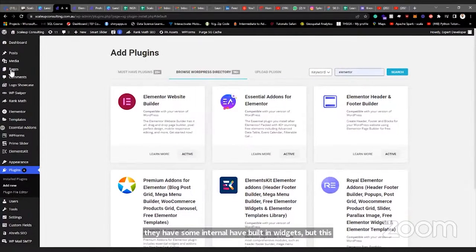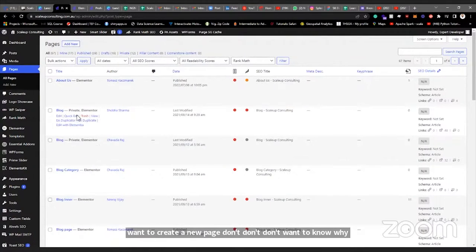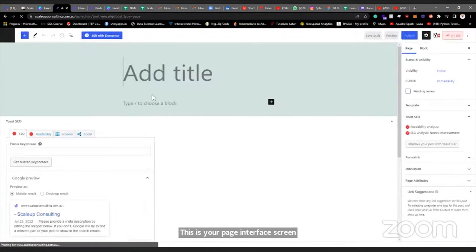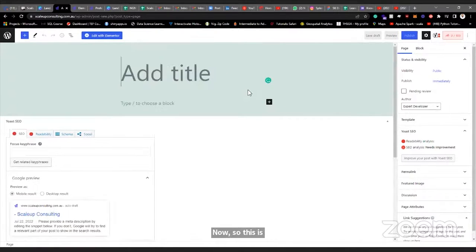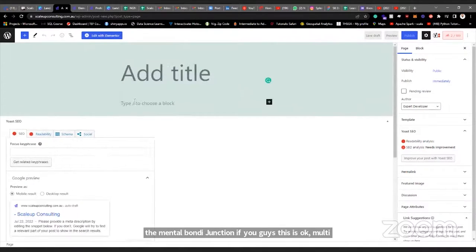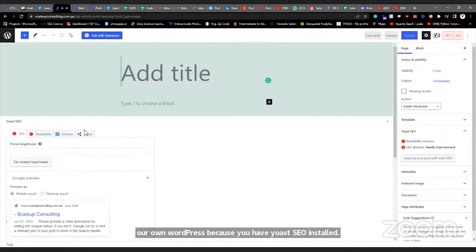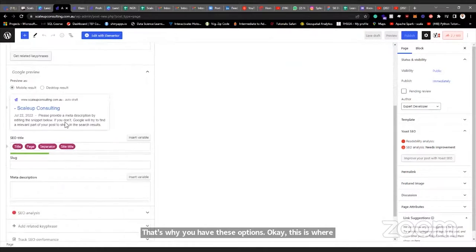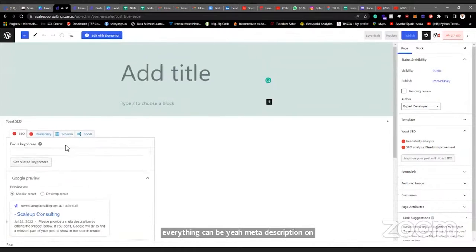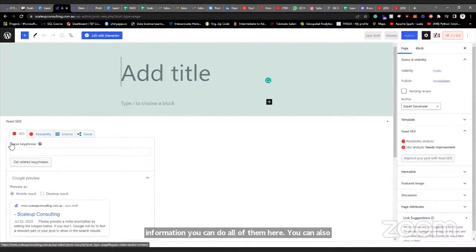Once that is done and activated, you come to your Pages and create a new page. Click 'Admin' — this is your page interface screen. You can go straight to Elementor from here, but I want to show you a few things. The extra options here are because we have Yoast SEO installed — that's why you have these options. This is where you can set things like your link preview, meta description, slug, and all that information.